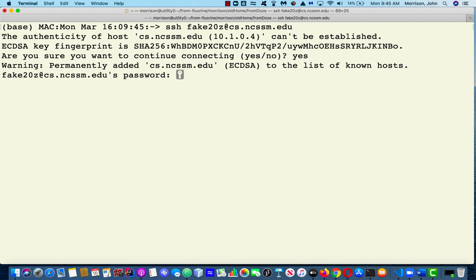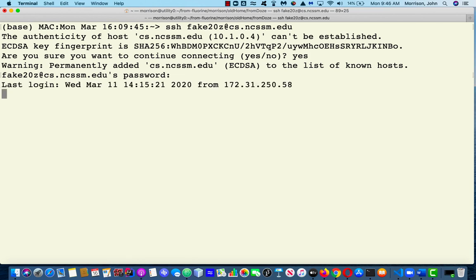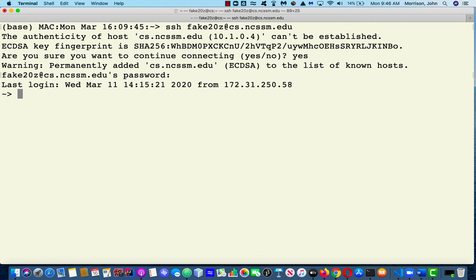Okay, now once that happens, you're going to get a password challenge. Enter your password. And wham, there you are. You're now logged into the server.